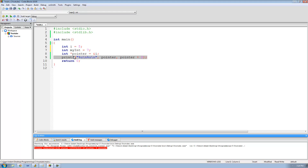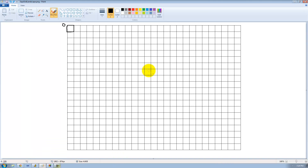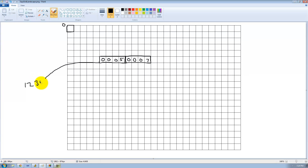Now let's draw out this code in Paint. These four bytes of memory are reserved for i, so we'll say 0x00000005 since i equals five. Then these next four bytes are for my_int which equals seven, so 0x00000007. Following that, we have a pointer that stores the address of i — we'll say the address of i is 0x1234. So these next four bytes hold the address 0x1234.